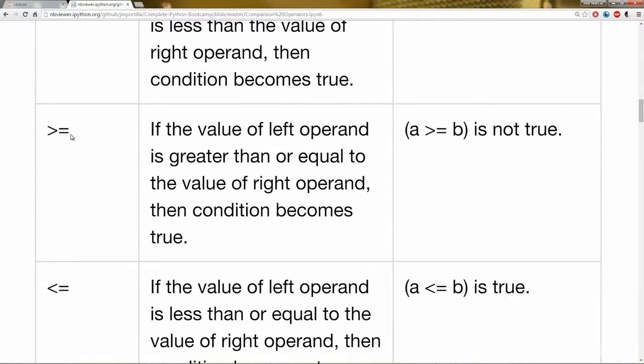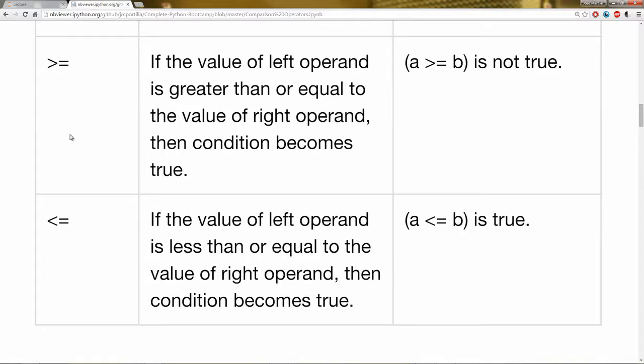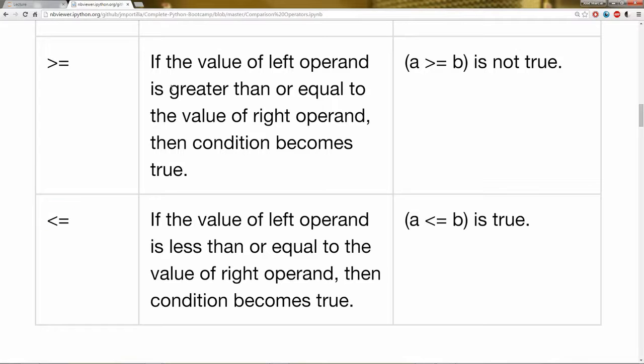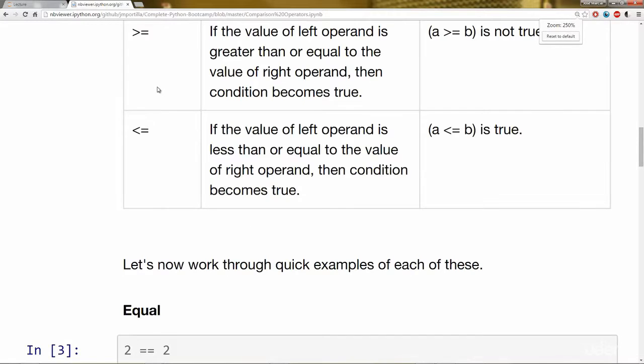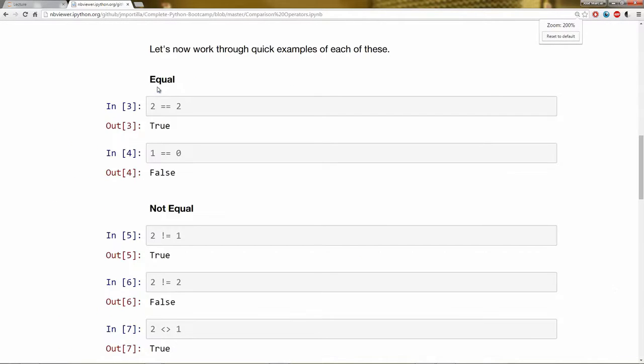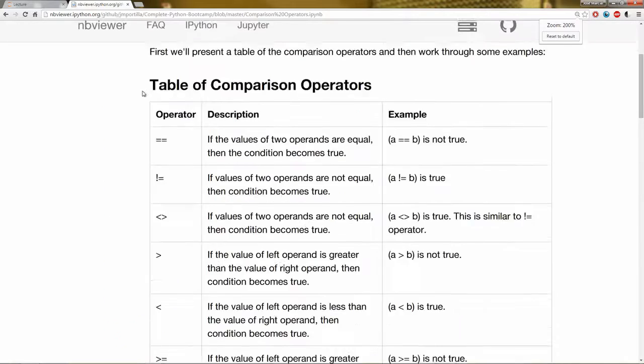And then if you want to do greater than or equal to or less than or equal to, you just add an equal sign to those symbols. So let's go ahead and see these guys in action by jumping over to the live code.